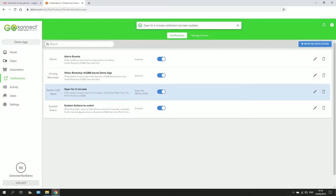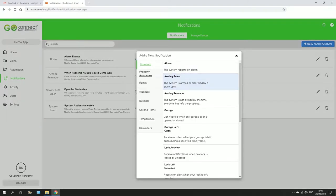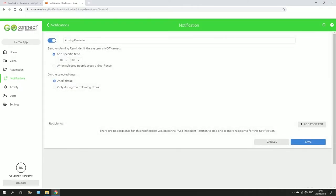To make a new notification, come up into this top right corner here, click new notification, and say you want to set an arming reminder. So it's just a message you get to your phone to remind you to arm your system. Click here.